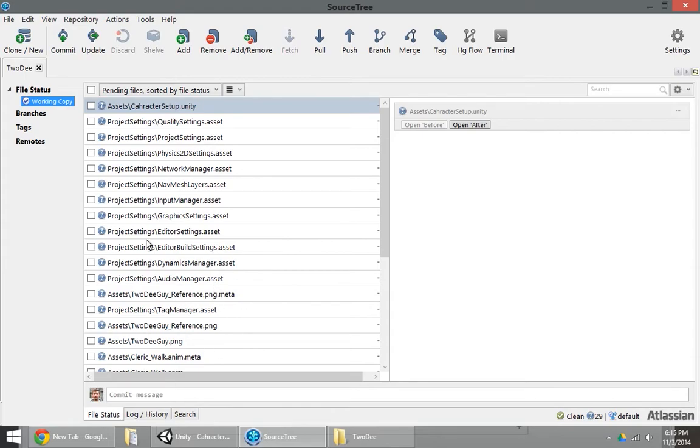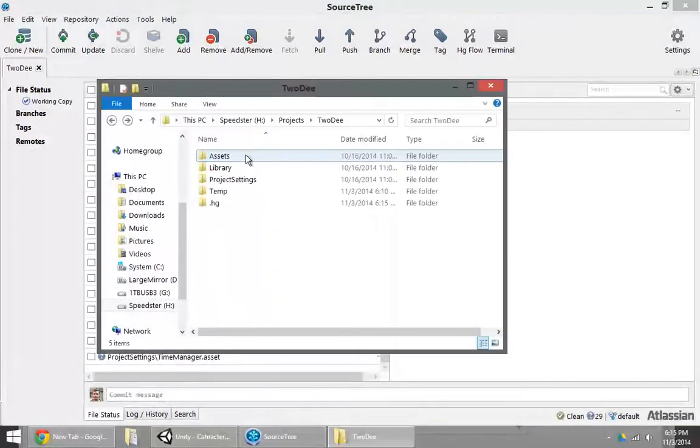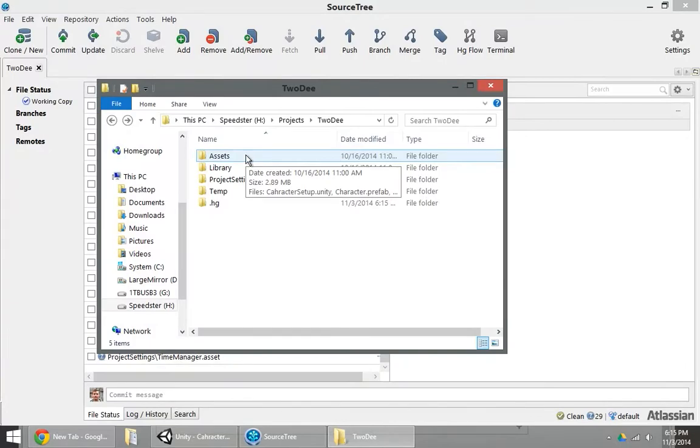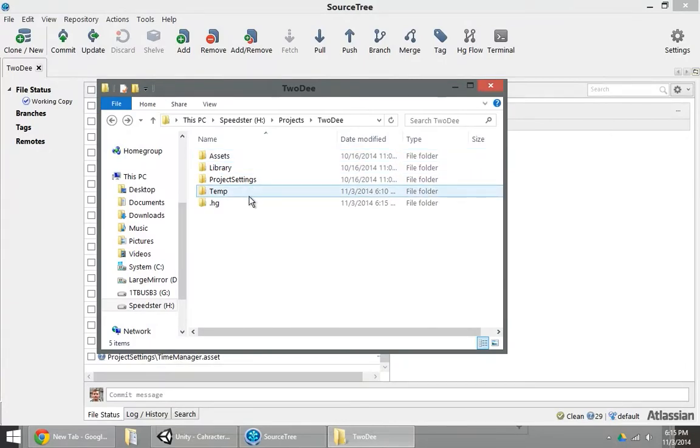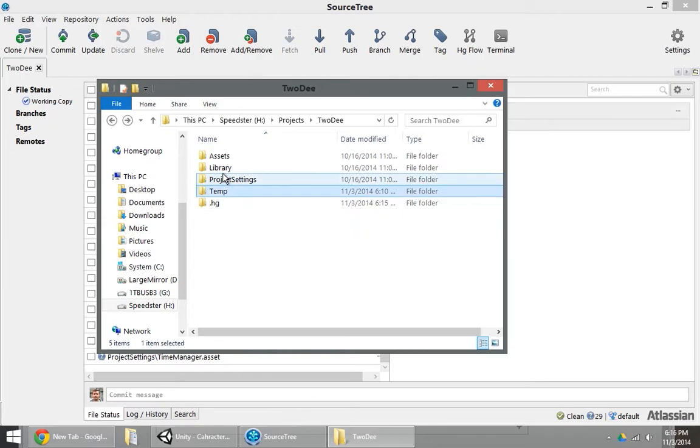Before I do my first commit, I always like to set up my ignore file. Ignore file is important because there's a lot of files in here that I don't want to keep and that I don't want to commit to source control. Particularly the temp and the library folders, but there will be other files as well that we don't want. Thumbnail files, for example.